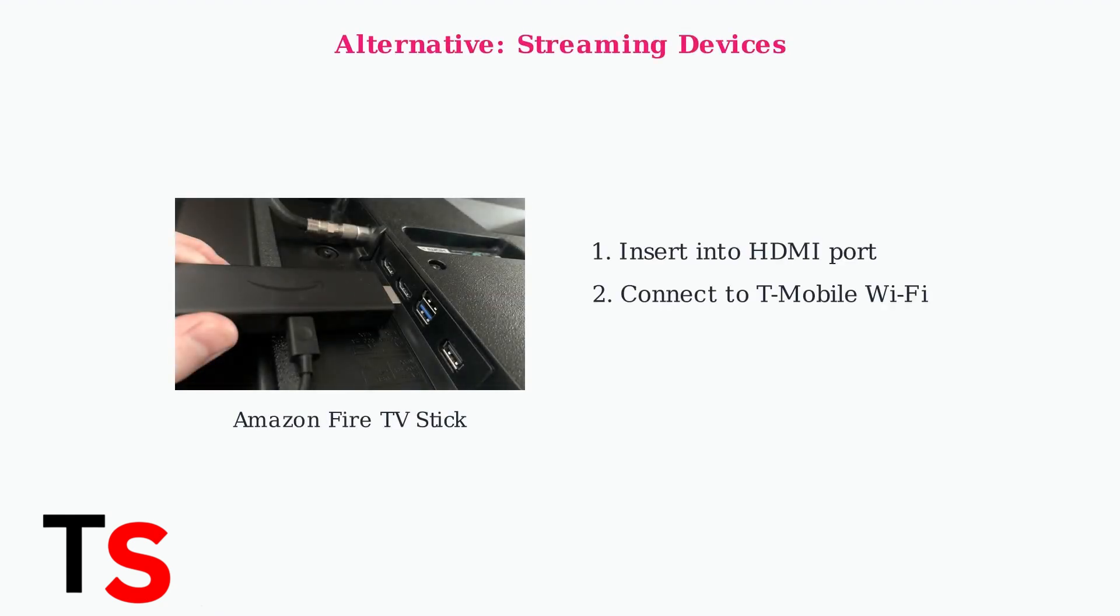use a streaming device like an Amazon Fire TV stick. Simply plug it into an available HDMI port on your television.